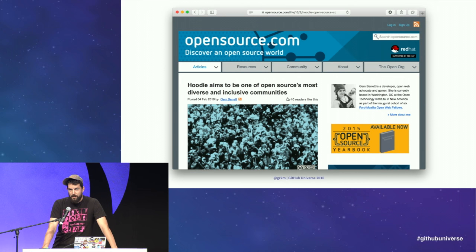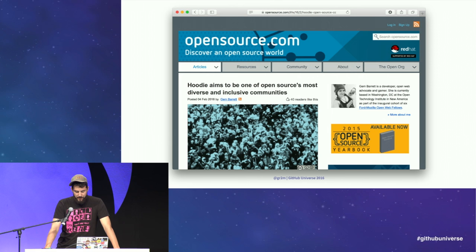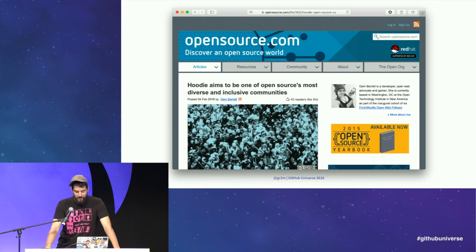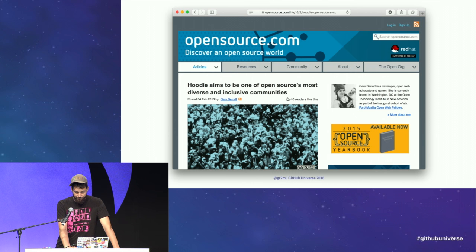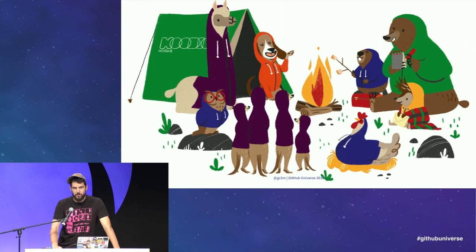At Hoodie we are working very hard to make the most inclusive, most diverse open source community we can. Despite being a comparably small project without any funding, we get a lot of recognition for our work. The bottom line is: if we can do it, every project can do it as well. One thing we did is create a dedicated space for all our contributors — new or existing — as well as for our maintainers.